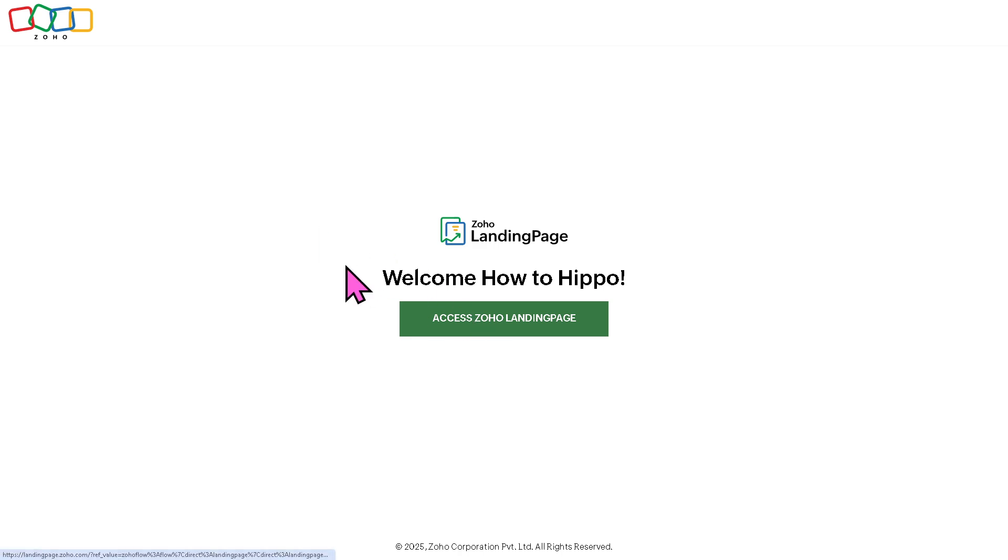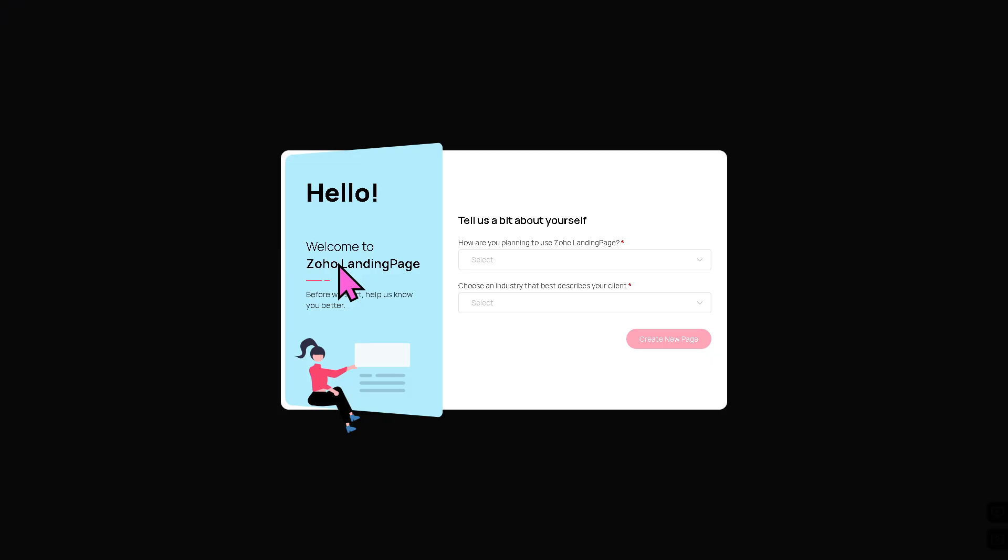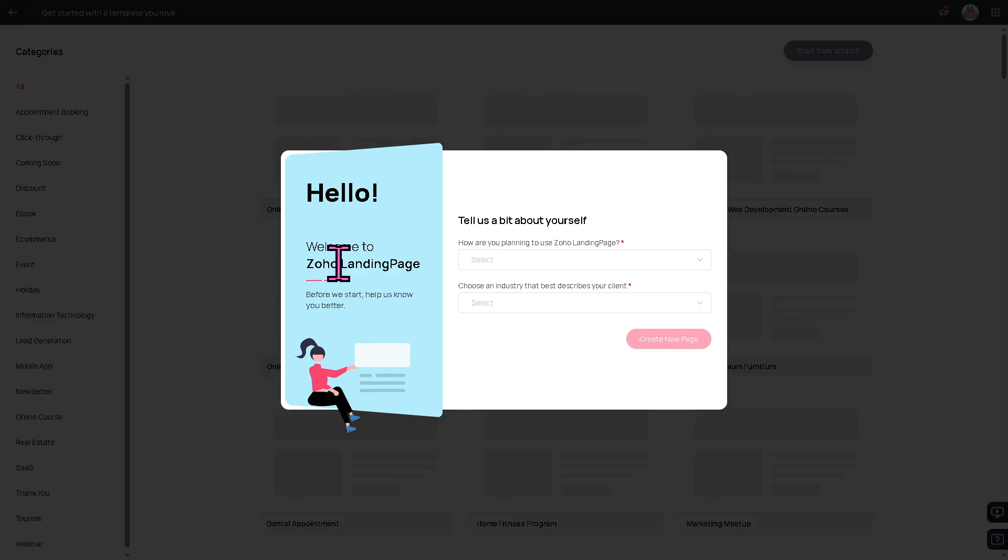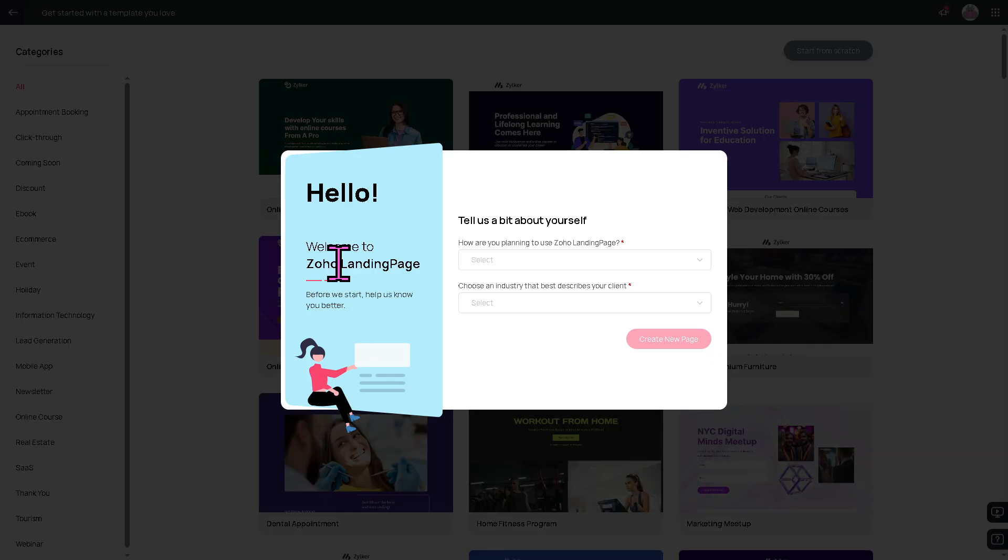Once you've successfully created your account in Zoho, loading times may vary. At this point, you want to make sure that you're connected to a stable internet connection. You need to provide as much information as you can because that helps with the Zoho Landing Page algorithm to provide a customizable dashboard for you.